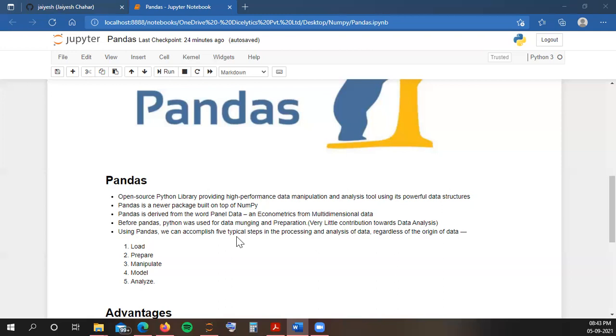Using Pandas, we can accomplish five typical steps that are used for analyzing and processing data. These steps are: loading the data - you can load data from any document, Excel, CSV, websites, HTML pages, or anything. Pandas provides functions for loading data from anywhere. You can prepare data, you can manipulate the data. For example, if you have raw data consisting of multiple null values or wrong values, you can prepare and manipulate the whole data according to your needs.